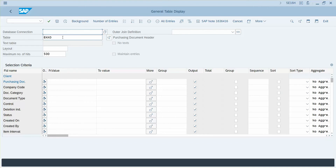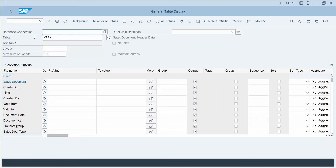So we're on SE16H. I'm actually going to switch from Purchase Order Header to Sales Order Header Data, and what I want to show is just a real simple how to use the grouping. The example I'm going to show here is how to see the number of different document types that I have and to get a count on those.